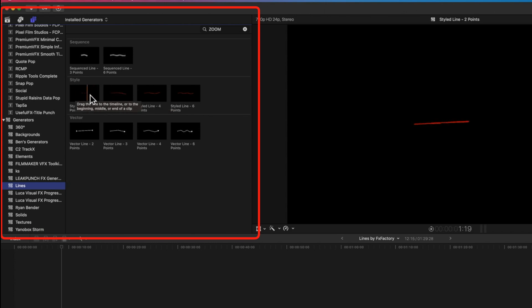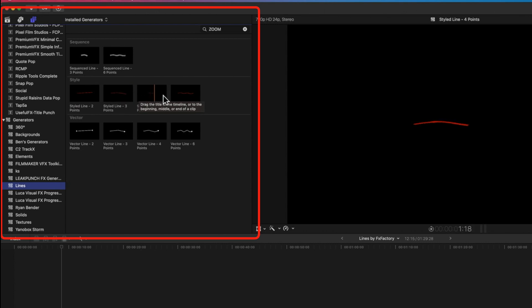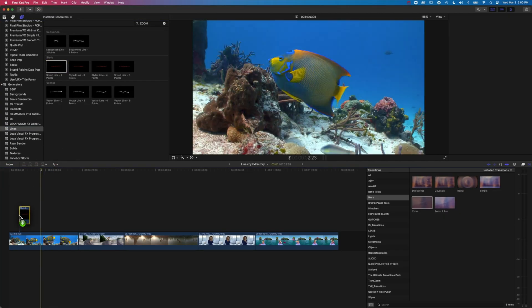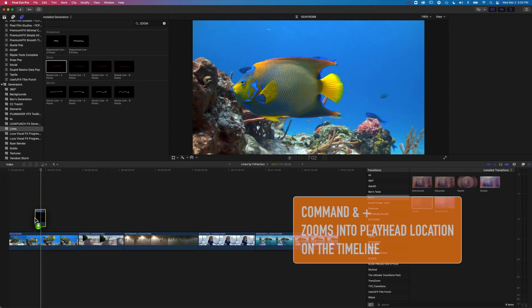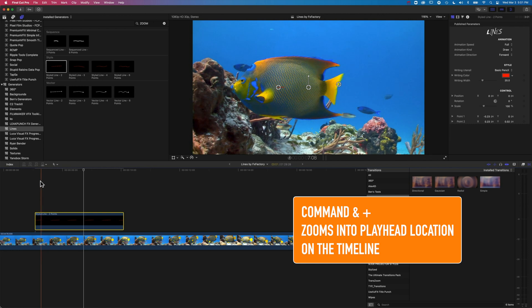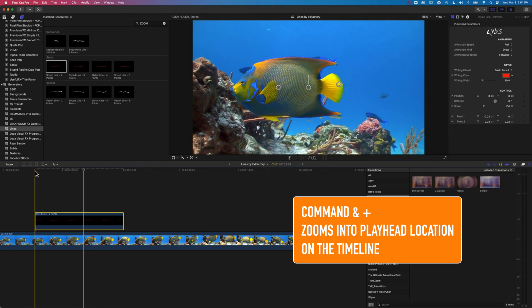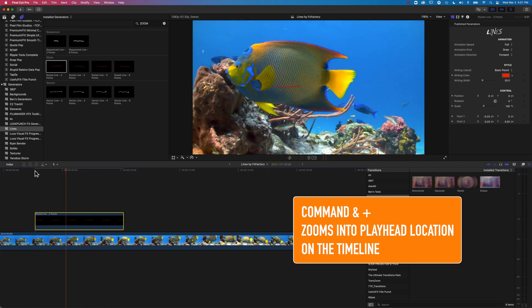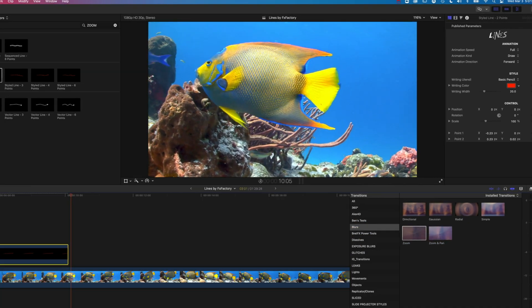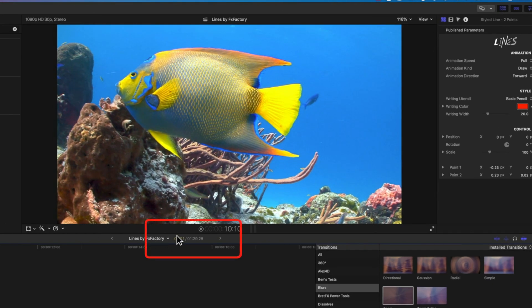We have the hand-drawn style of line here — some are straight lines, some are curved lines — and we have some additional options for controlling those as well. Let's drag one down to the timeline and zoom in a little bit so we can see what we're working on. Once it's on the timeline, it will play through for the duration of that generator — in this case three seconds.